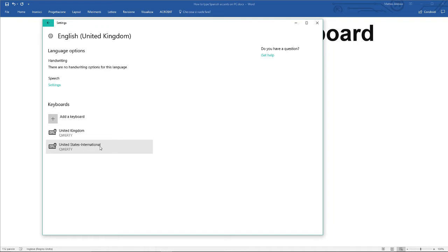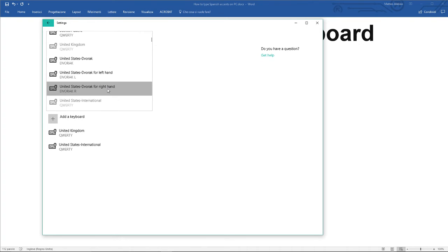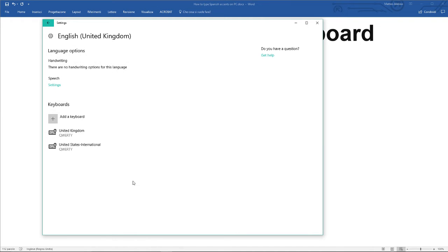Here you can see I've actually already installed this keyboard, but if I was doing it for the first time I'd click on add a keyboard, scroll down to United States International and click on that.